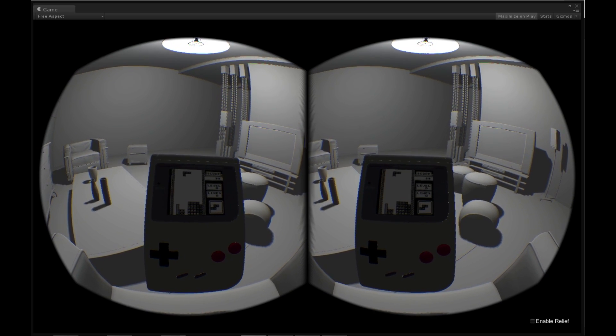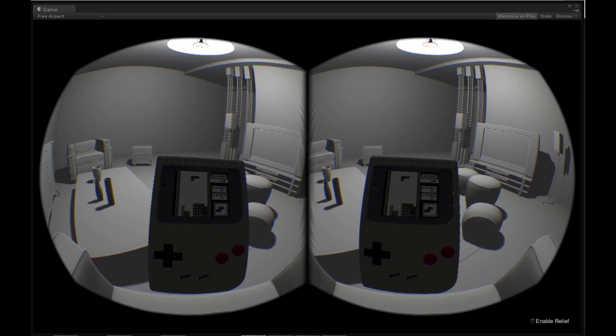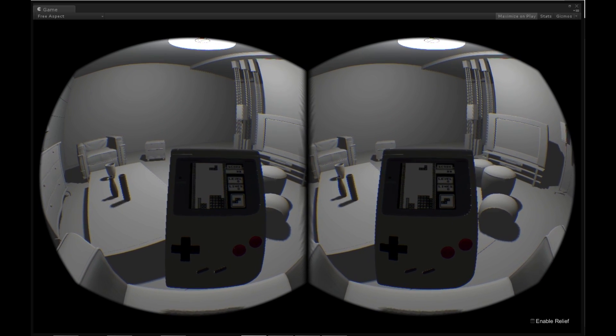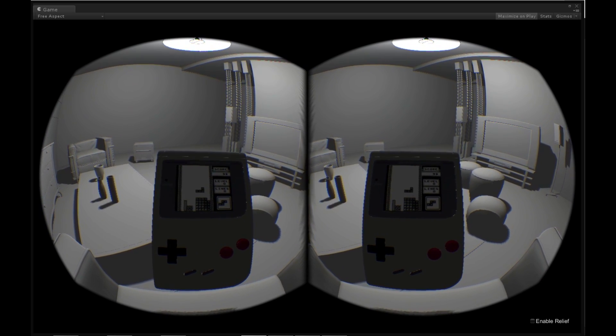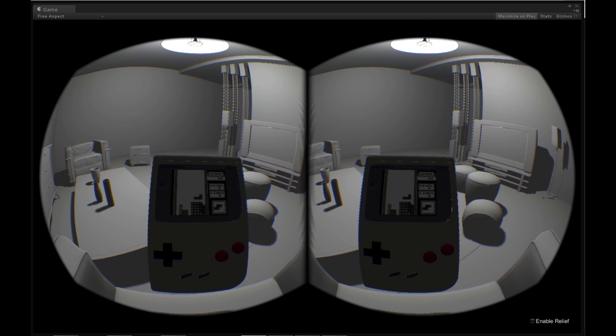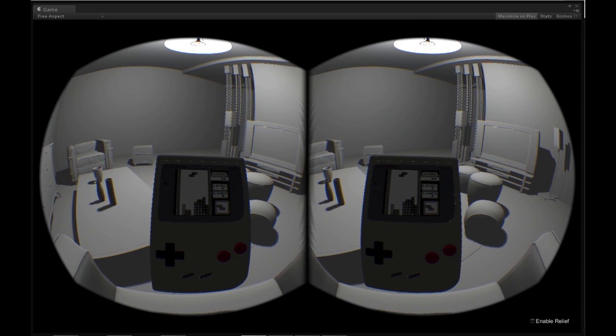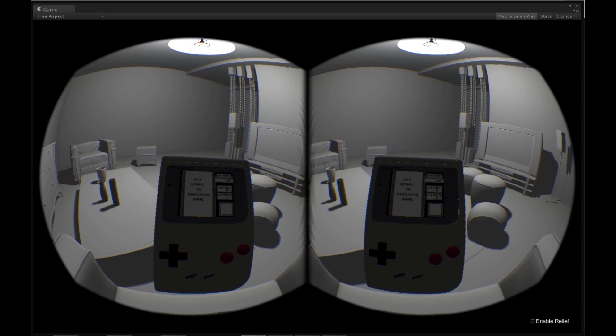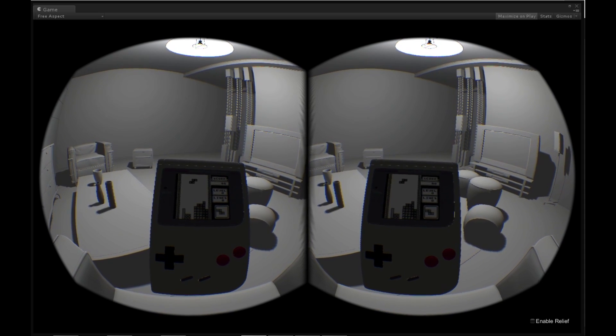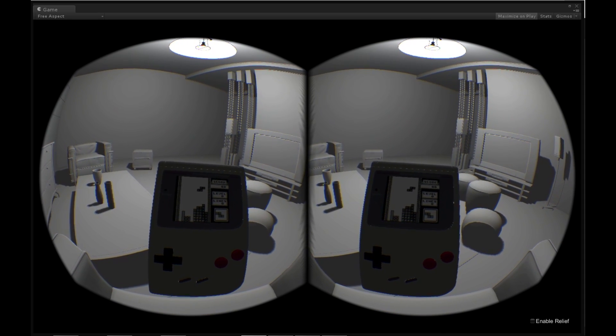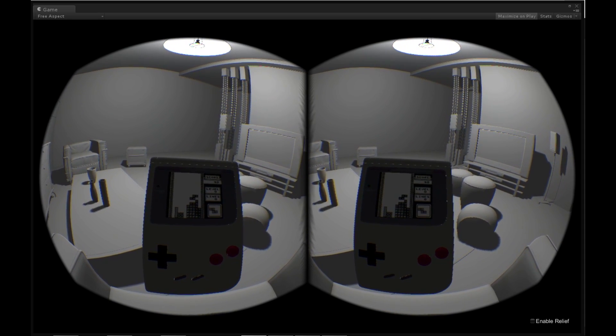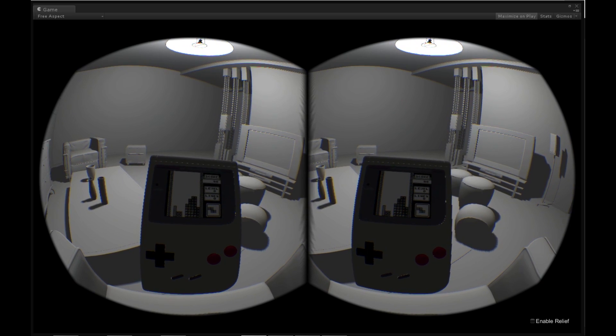Everyone's welcome to try and fix or add features. The controls I'm using at the moment are spacebar for pause, Z and X for A and B, and then the arrow keys for directional input.